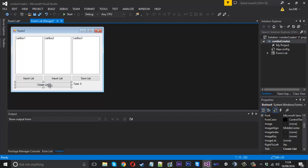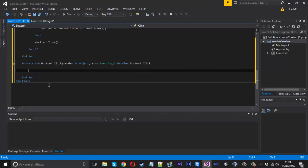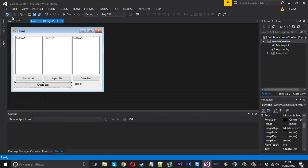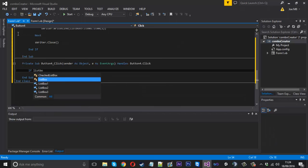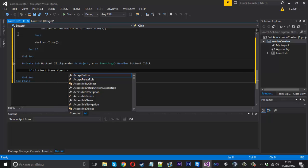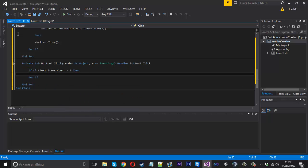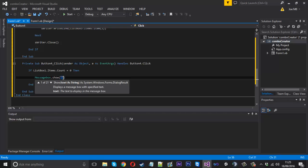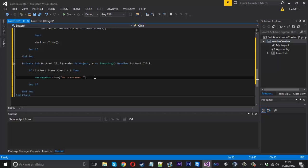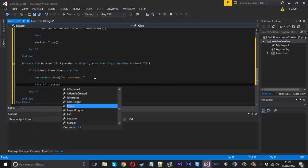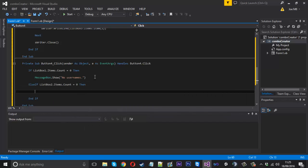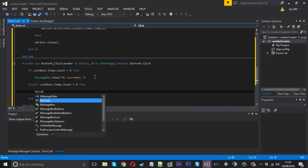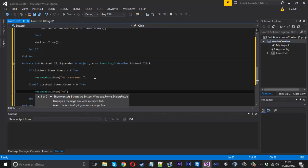Now let's do the create list. When we press that button, we want to check if we've actually got items. If we haven't got any items, we don't want to go ahead. We can say if ListBox1.Items.Count equals zero, then we know there are no items in there. We can say MessageBox.Show 'No usernames'. Then we can say ElseIf ListBox2.Items.Count equals zero, then MessageBox.Show 'No passwords'.